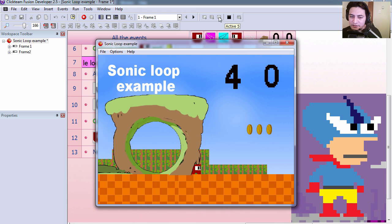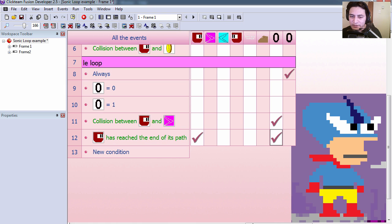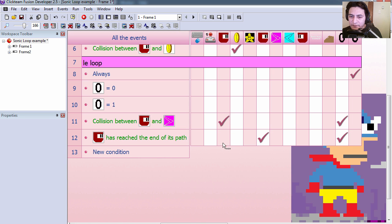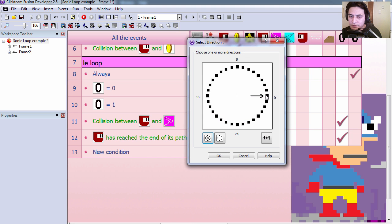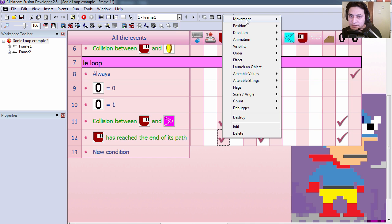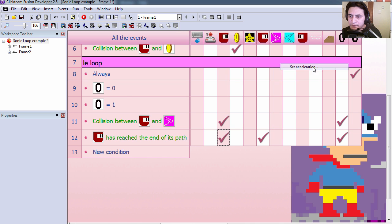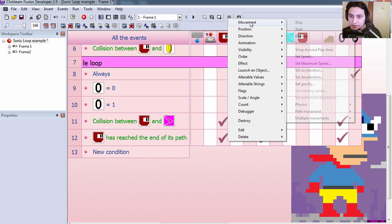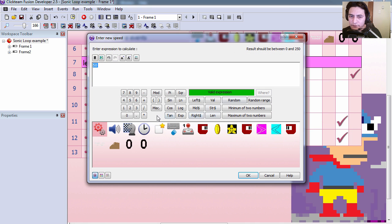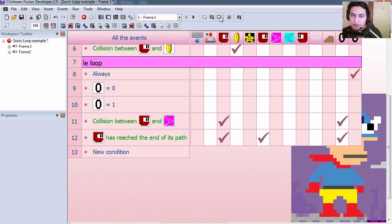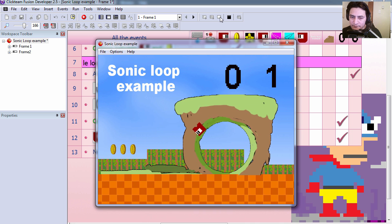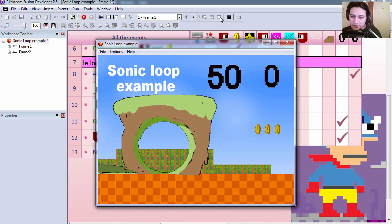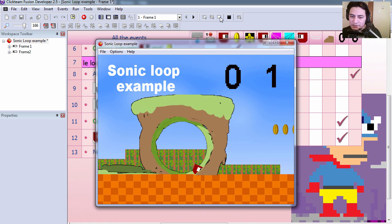Except for our character is sort of like stuck there. And we don't want that. Here is our main character. We are going to set the direction to right. Let's set his acceleration to 50 and his speed to 50 as well. I think that was set to 50 already. Let's try it out. And you can see that that works fine.